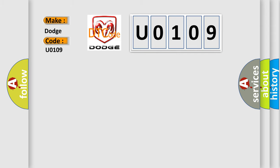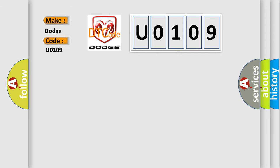The basic definition is Right power sliding door control circuit too low. And now this is a short description of this DTC code.